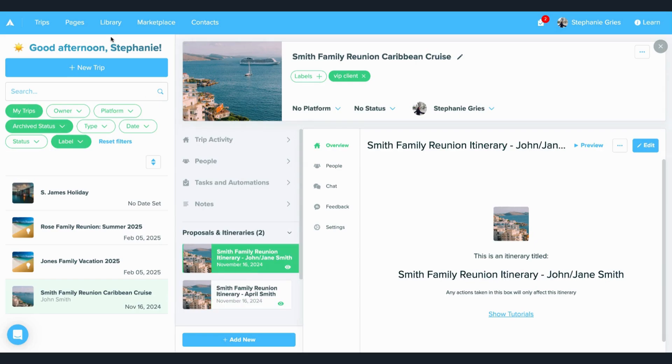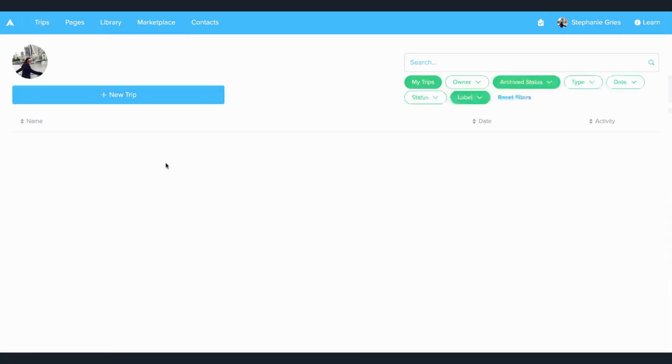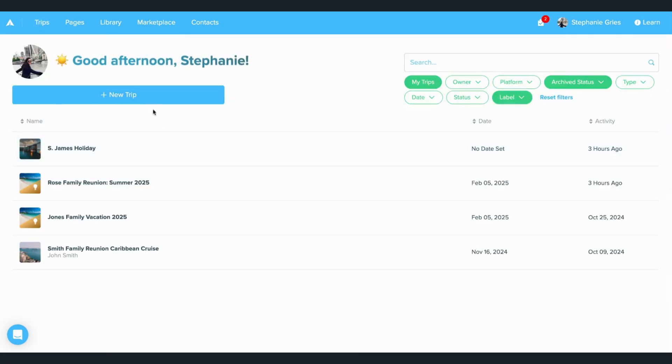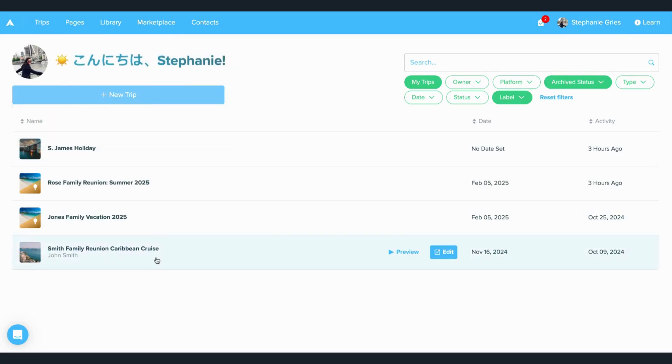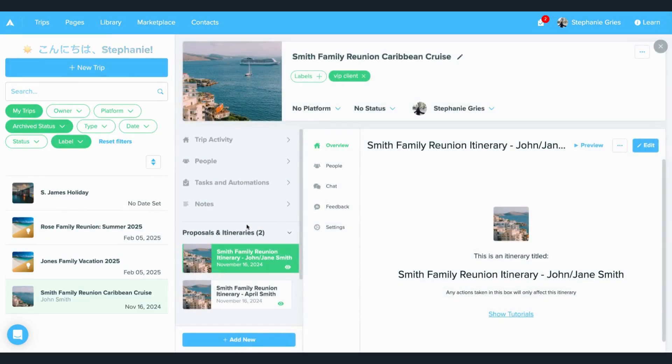So when you're ready to get started with a new trip, you're just going to click the new trip button in the top left-hand corner, and you can decide if it's with an itinerary or a proposal.